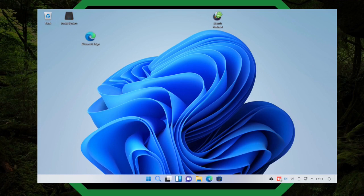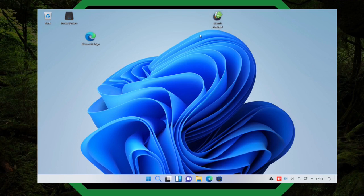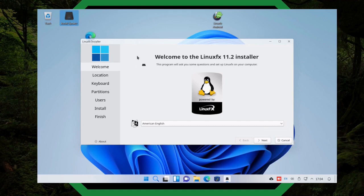You've got your system tray over here and a lot of the graphics are done very much like how Microsoft did it. Up at the top we've got our trash bin, install, Microsoft Edge, Linux, and LinuxFX Android. If we go to install it — now this is on my virtual machine, I already have it installed, but I'm going to redo it. I double-click on 'Install System' and it says welcome to the LinuxFX 11.2 installer. This is built off of Ubuntu, so this installer is going to mimic the Ubuntu installer.